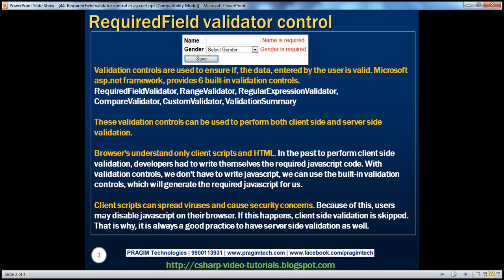In general, validation controls are used to ensure if the data entered by the user is valid. Microsoft ASP.NET framework provides six built-in validation controls.